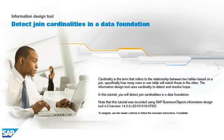To navigate, use the viewer controls or follow the on-screen instructions, if available.